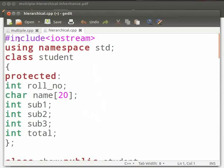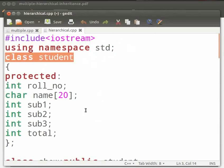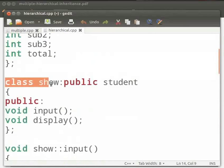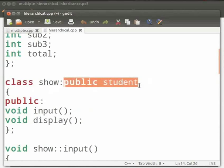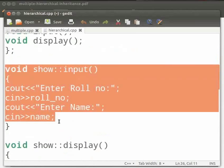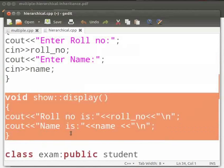I will explain the code now. This is our header file iostream. Here we have used the std namespace. Then we have class student, which is the base class. In this we have role number, sub1, sub2, sub3 and total as integer variables, and name as a character variable. These are declared protected. Here we have another class, show, which is a derived class that inherits the properties of class student. It has two public functions, input and display. The input function accepts the role number and name, and the display function displays them.